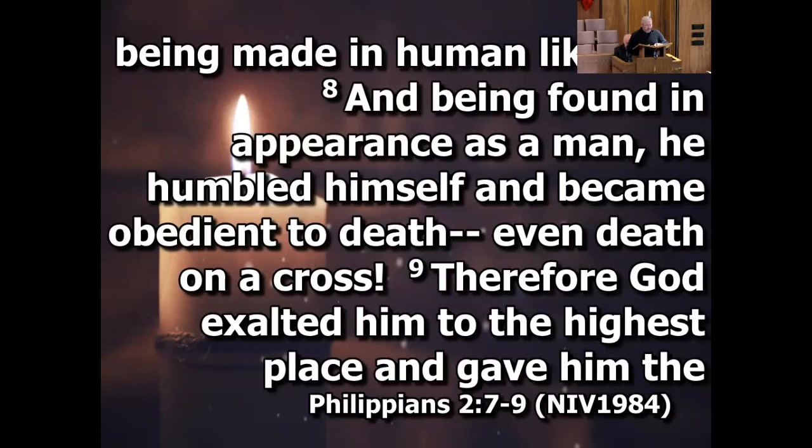And being found in appearance as a man, he humbled himself and became obedient to death, even death on a cross.